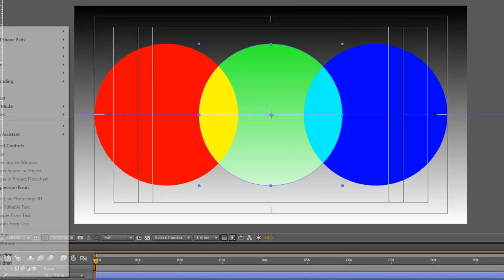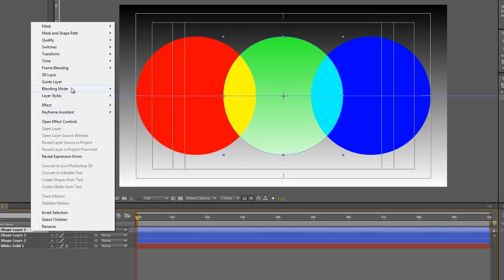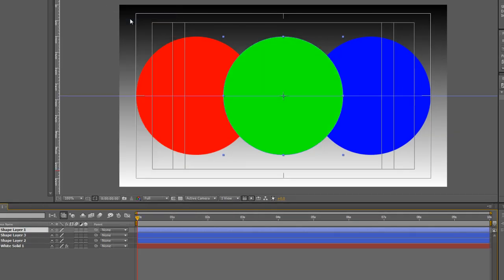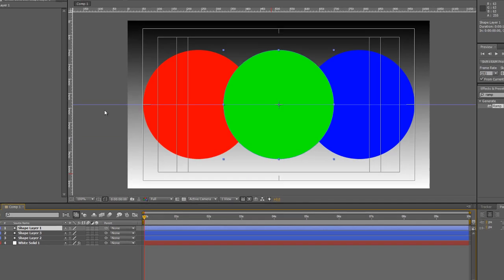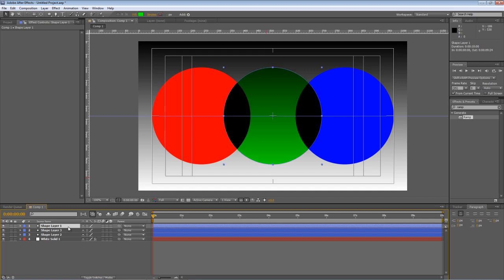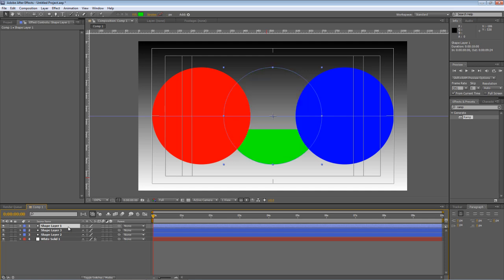But with no less than 38 blending modes to choose from, finding the right one can get a little bit complicated. So the quick tip here is to select the layer you want, hold down shift and hit plus or minus to simply cycle through the various blending modes available.